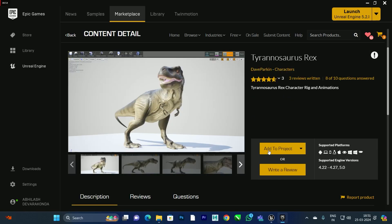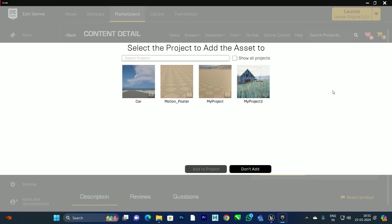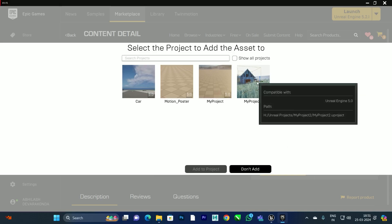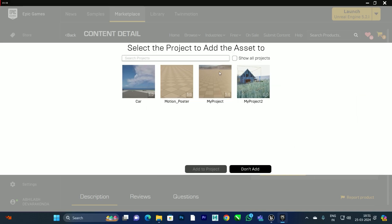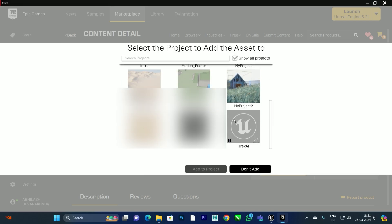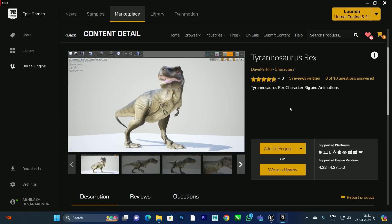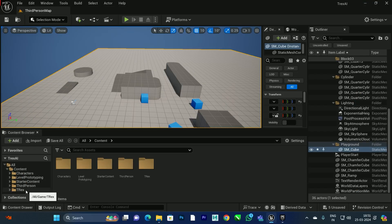What we need to do is click on 'Add to Project' for whichever project you are going to create this AI system in. We have to select the project we have created. It is only supported for version 5.0, so if you click on it, it will not show projects created in 5.4. We need to click 'Show All Projects', select the T-Rex AI project, select 5.0, and click 'Add to Project'. Now it has been added.